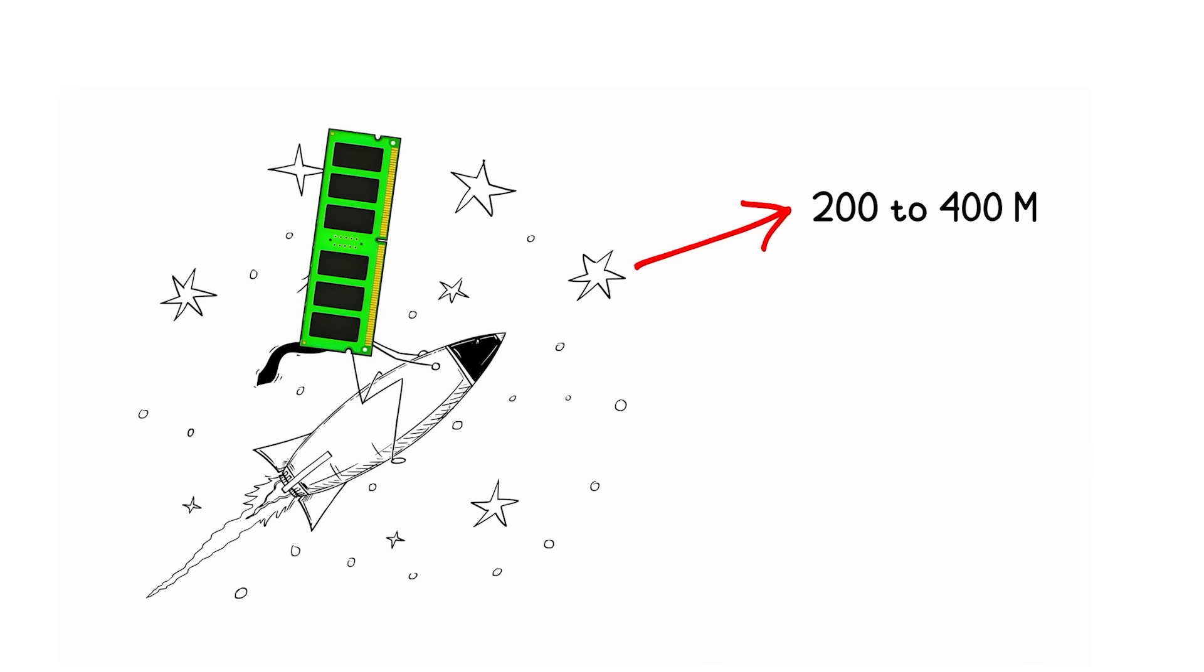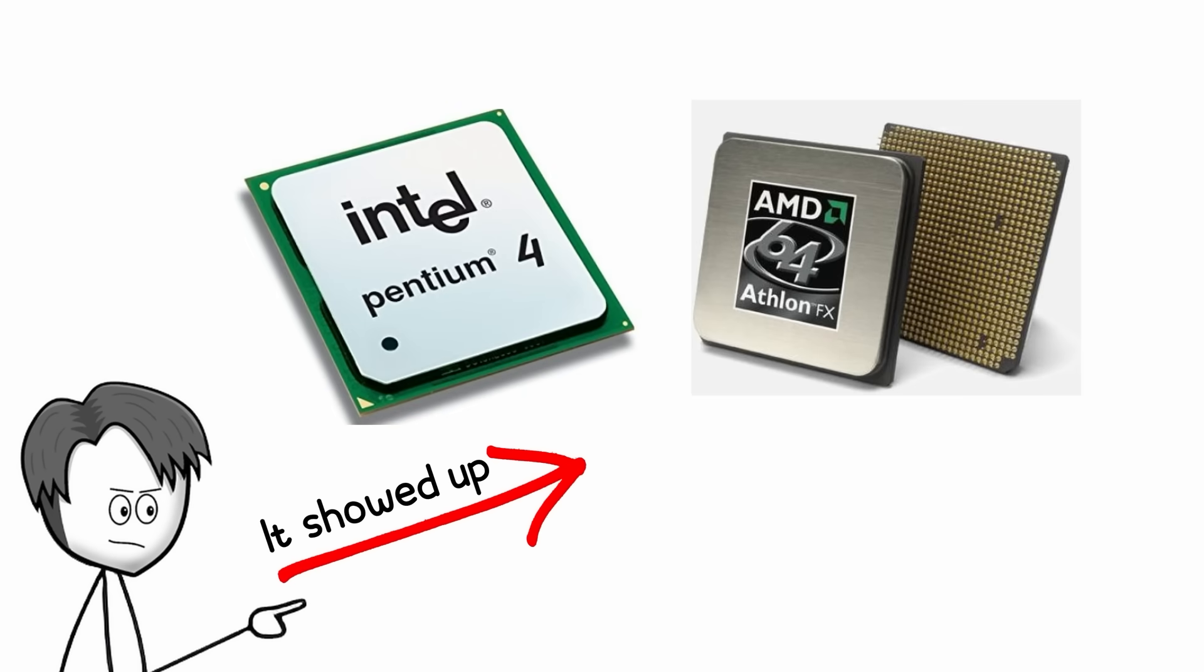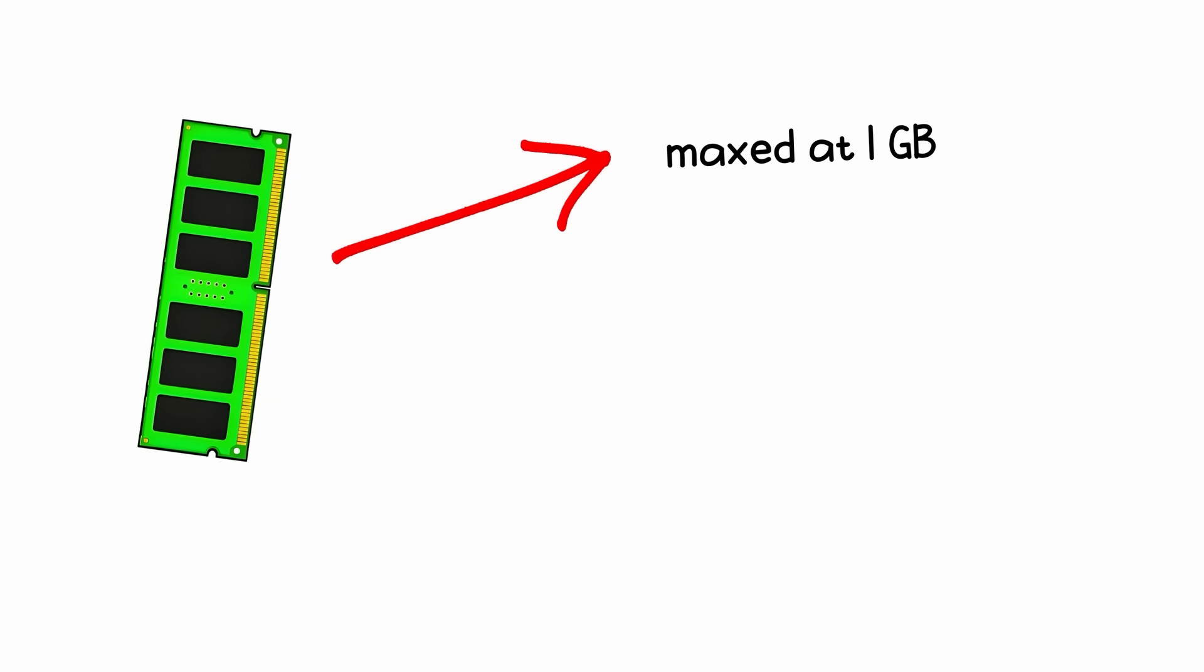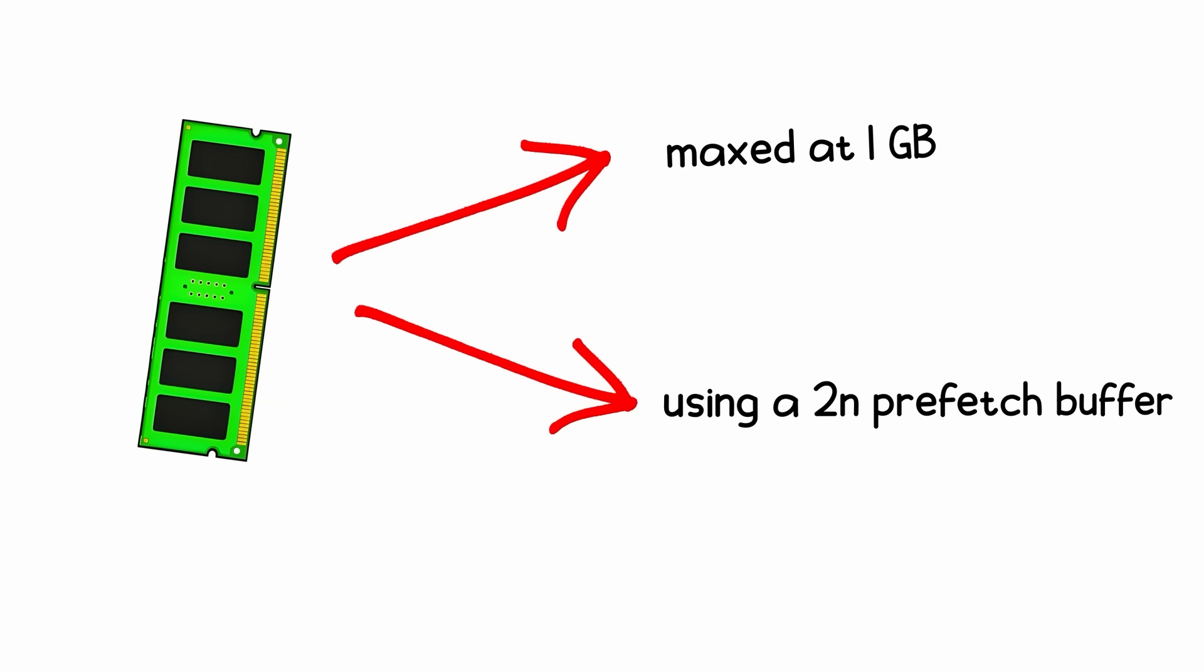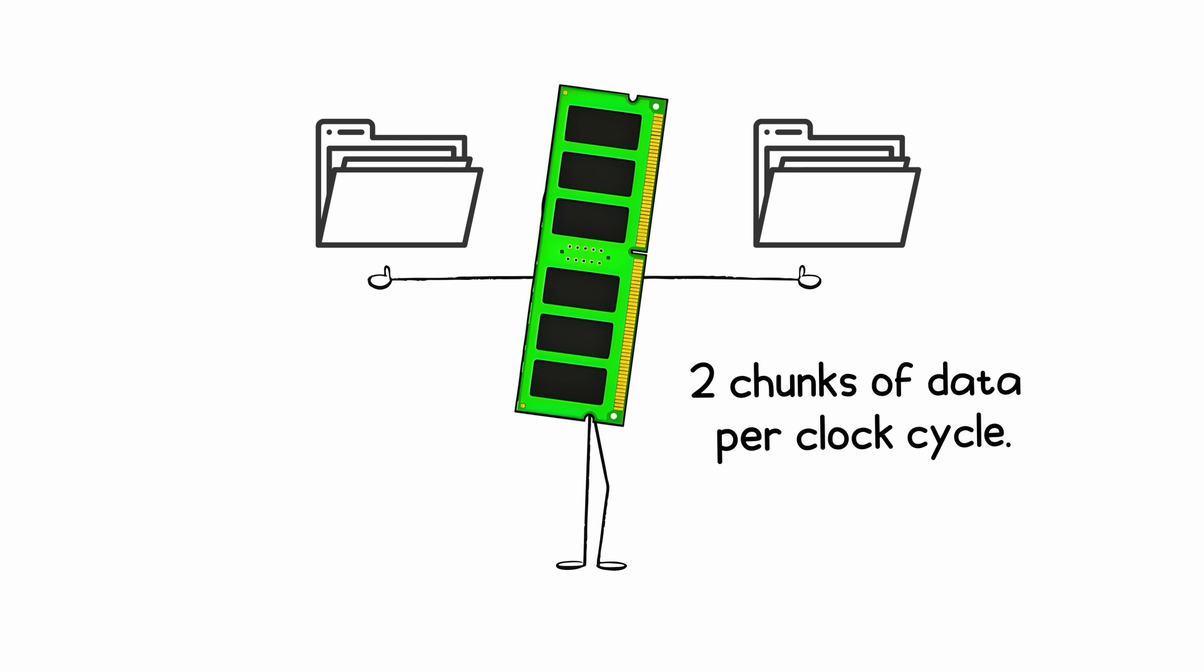Speeds ranged from 200 to 400MHz effective, with bandwidth topping out around 3.2GB per second. It showed up in early Pentium 4 and AMD Athlon systems. Each stick usually maxed at 1GB using a 2N prefetch buffer, which basically meant it could grab two chunks of data per clock cycle.